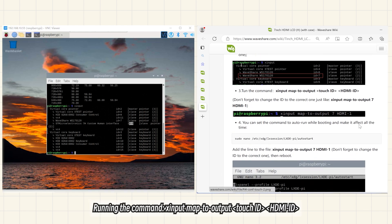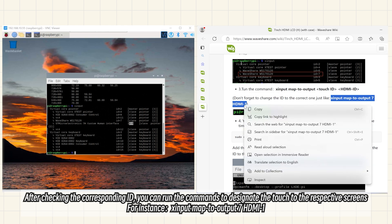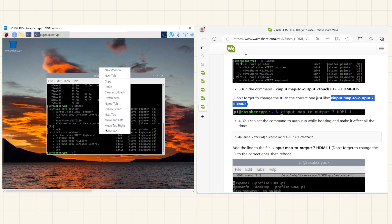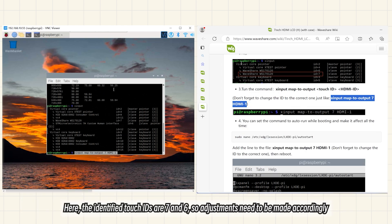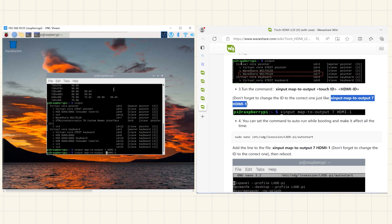Running the command. After checking the corresponding ID, you can run the commands to designate the touch to the respective screens. Here, the identified touch IDs are 7 and 6, so adjustments need to be made accordingly.